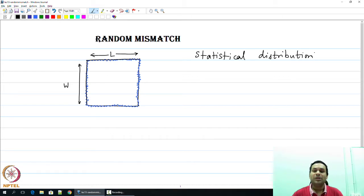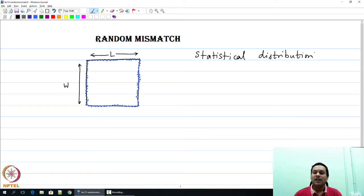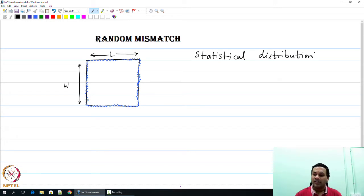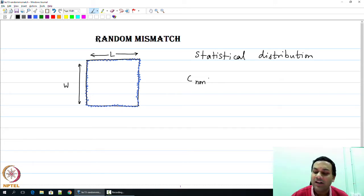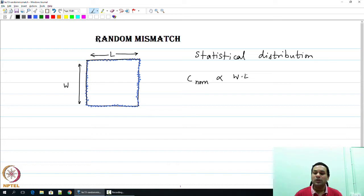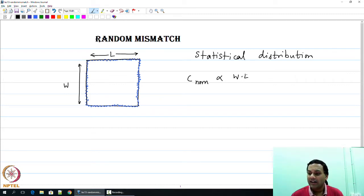Coming back to this example: because this capacitor now has some variation in its edge at a microscopic level, you can talk about a nominal value of capacitance which depends on the area of the plate. The nominal C_norm is proportional to W times L, but the actual value of the capacitance will be slightly different depending on the distribution of these defects. Therefore, you need to find a way to figure out how this is going to affect you.